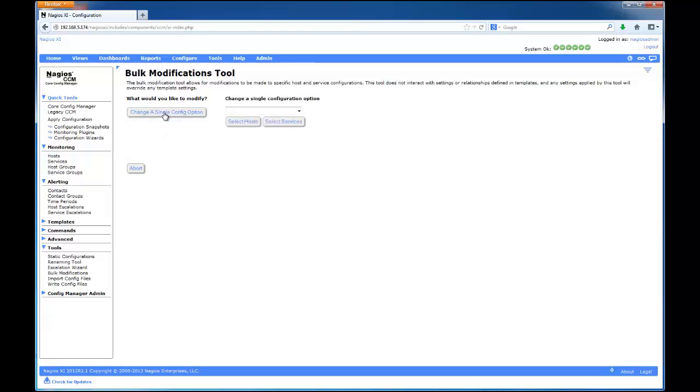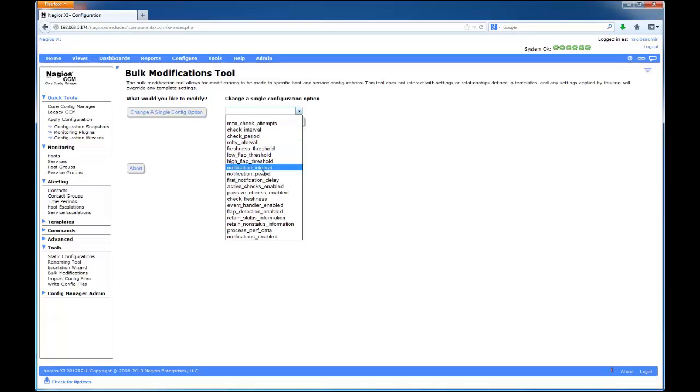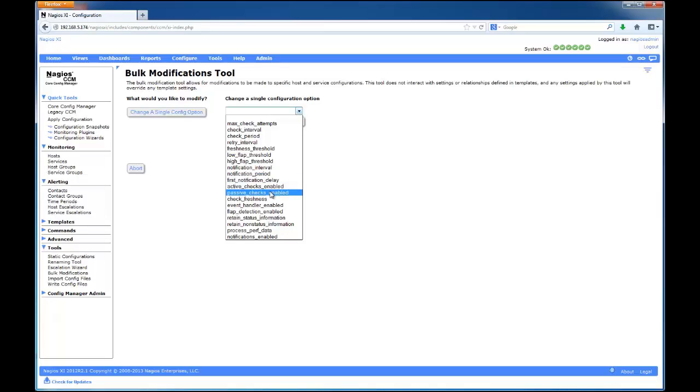Then, I will select what config option I would like to change from the drop-down menu. Here, we can find an abundance of commonly used options which admins would be most likely to change. I will choose to change the check interval to 5 minutes.